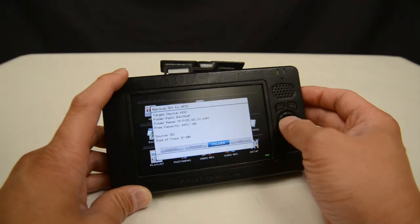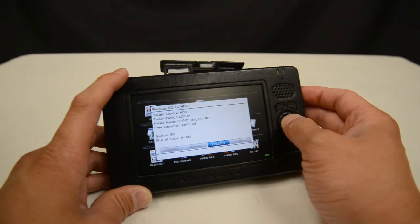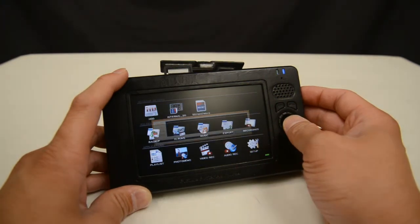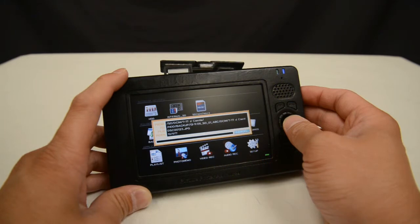I'm going to cancel here because that's not what I want to do in this case, and I'm going to click OK. After I click OK it's going to go ahead and start to do the copies.